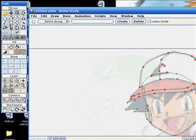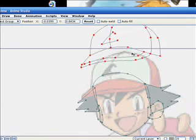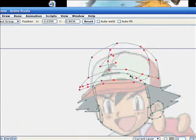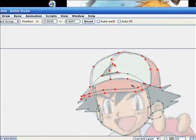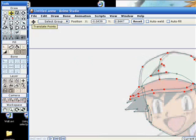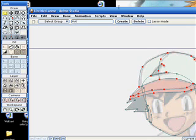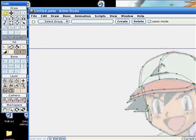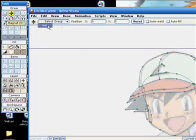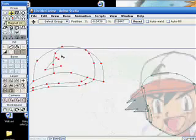When you're tracing you'll often find large groups of things that you might want to select all at once. What you can do is go to 'Select Points' once you've got them all selected, then close the shape and hit Create. Now any time we want to move the hat, all we need to do is select the group 'hat' and move it.